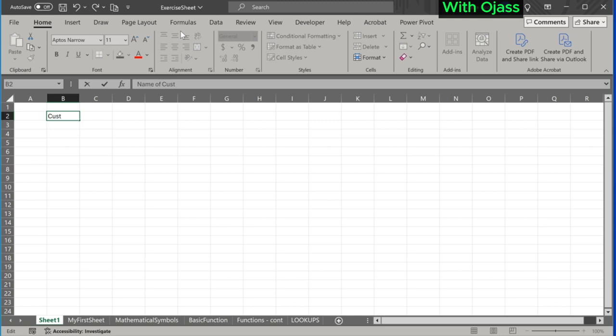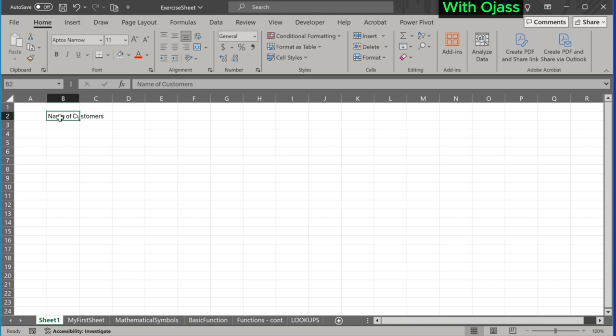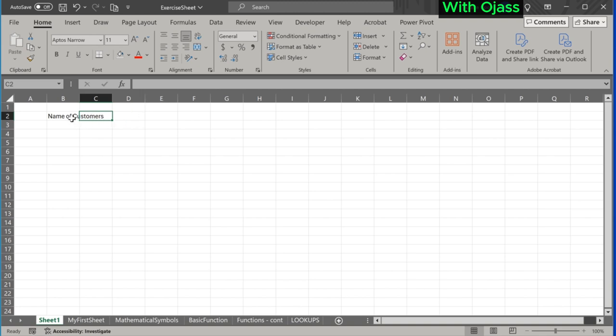For example, let me enter 'Name of Customers'. When I press the Enter key, the input is entered into cell B2. We can observe that the cell name extends beyond B2 to C2. However, when I place the cursor on C4, nothing appears in the formula bar.